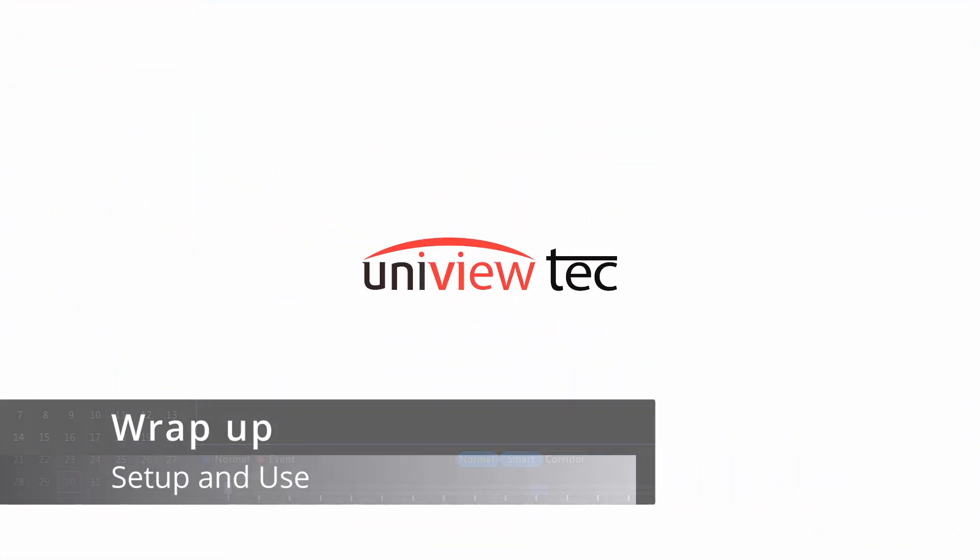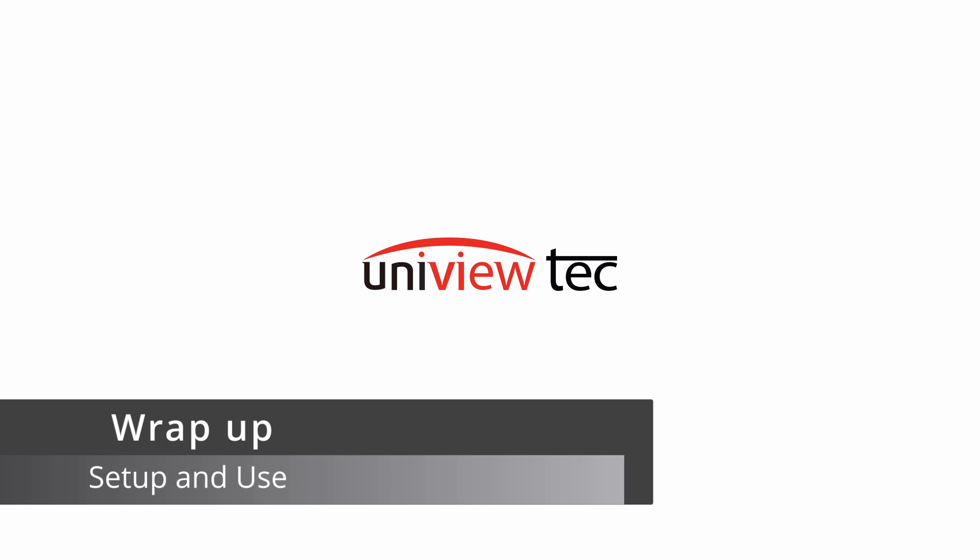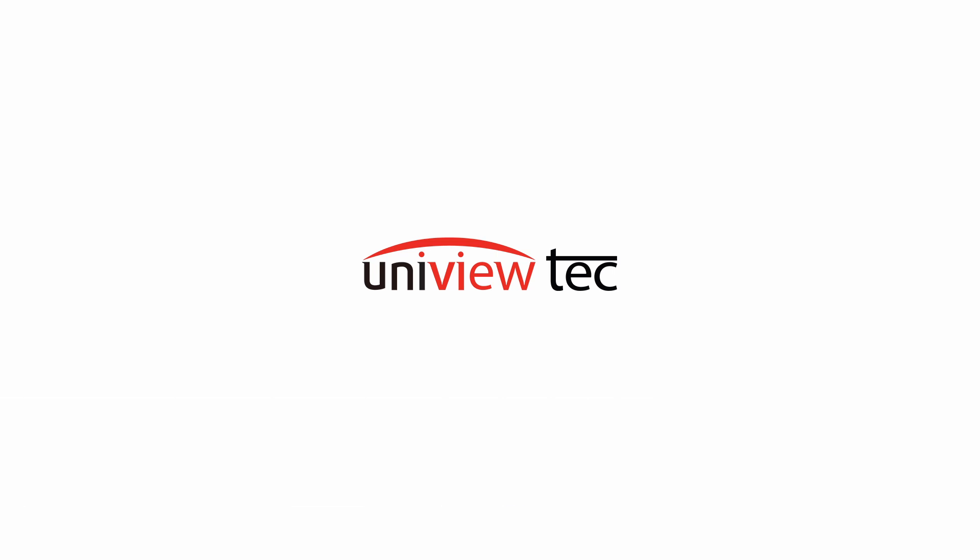Thank you for watching. This has been our setup and use video for UniView Tech recorders. Please check out one of our other videos, or contact support at 888-288-7644 for more information. As always, we look forward to serving you, and have a great day!